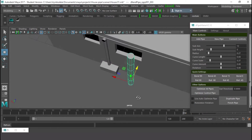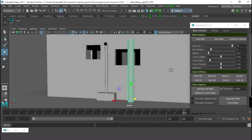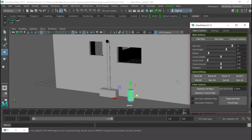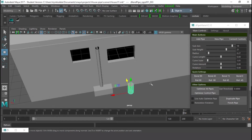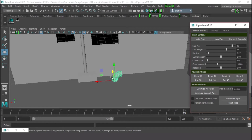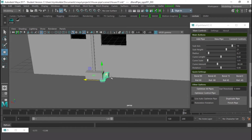I'll increase the radius slightly so you can see it clearly. This is the Axis — increase this to make it more round. The Sub Heights, if you increase this you get more edges on the height. I'll reduce that for now. Increase the Curve Scale more. The pipe I want to make goes this way, so I'll go to Curve Amount and set it to 90 degrees. Since it's facing the wrong direction, I'll set it to minus 90.